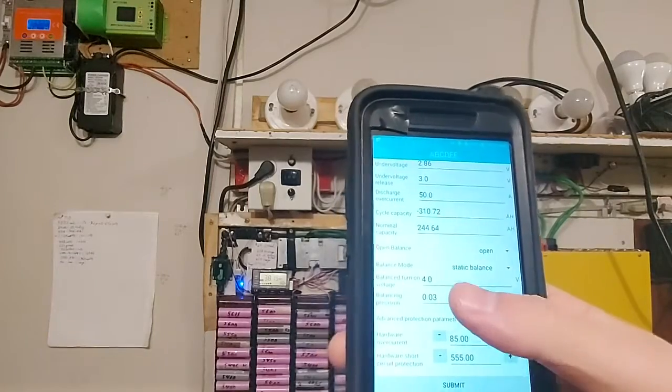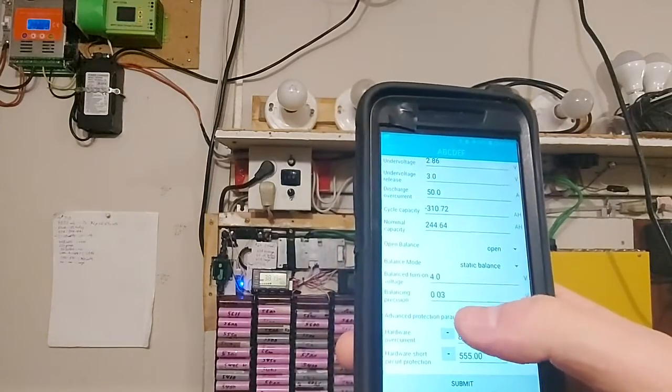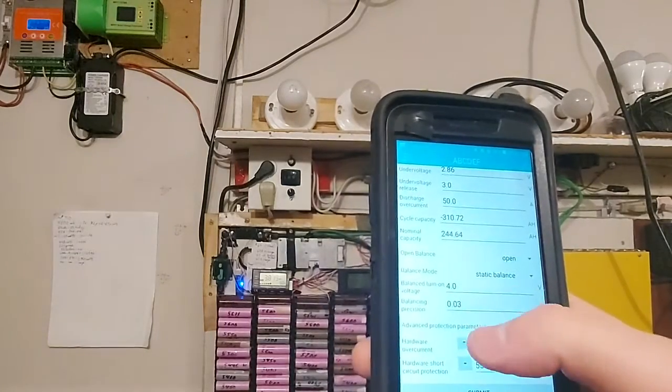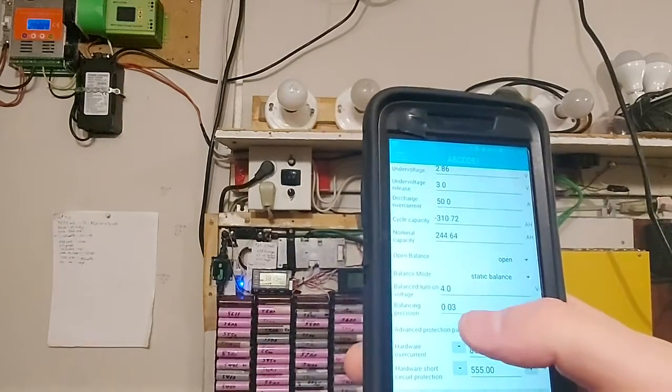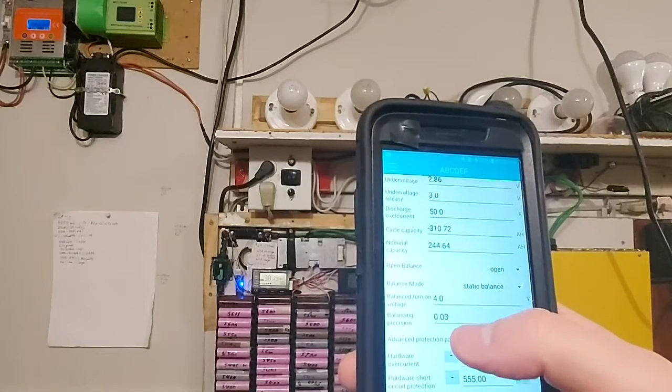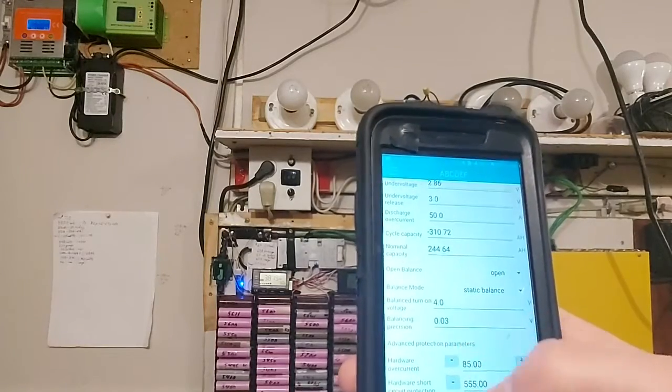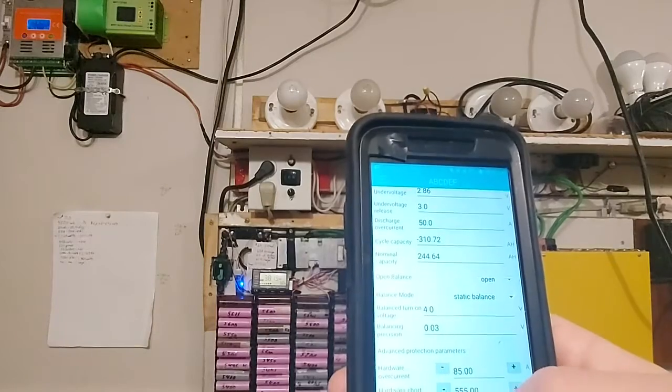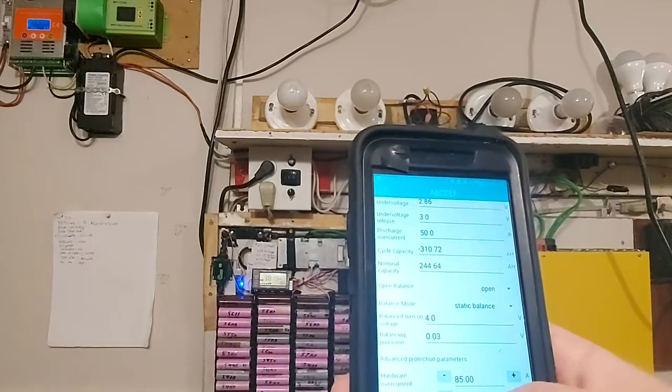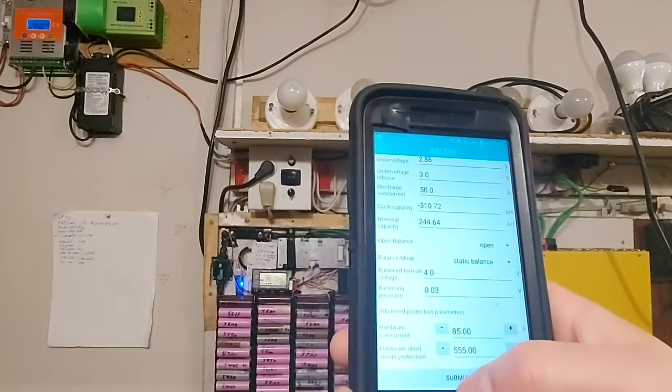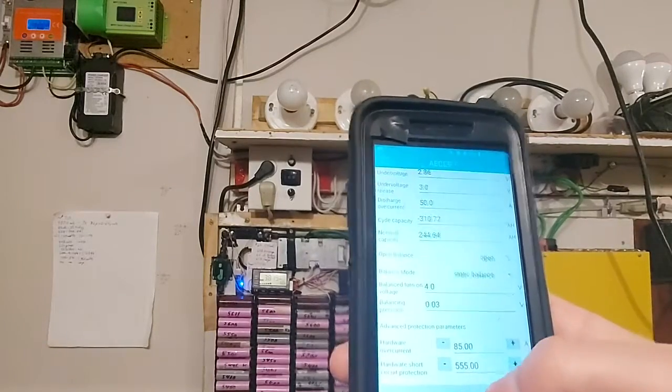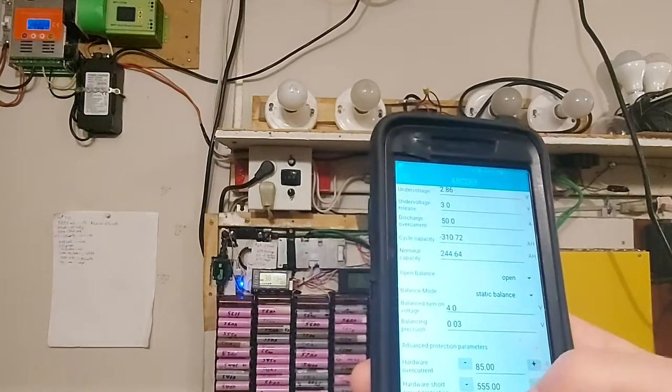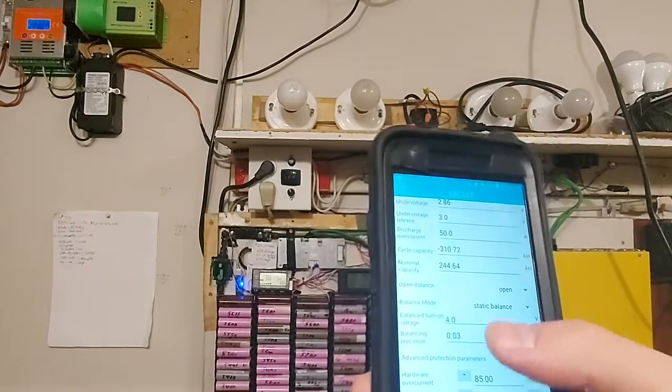These were the settings I decided on in case you want them. You see, turn on balancing at 4 volts, balancing precision 0.03. These bottom numbers, hardwire overcurrent and hardwire short circuit, can't really do much with it.